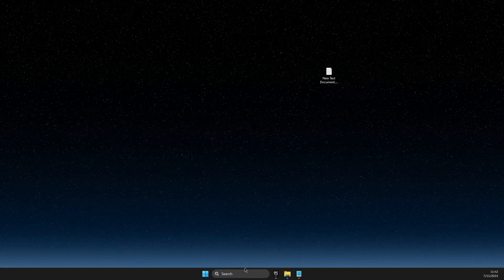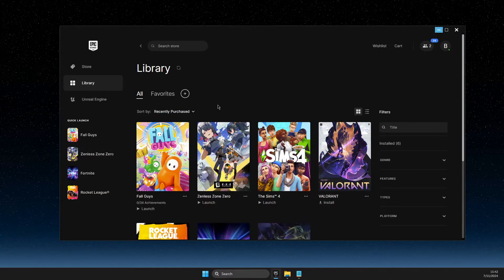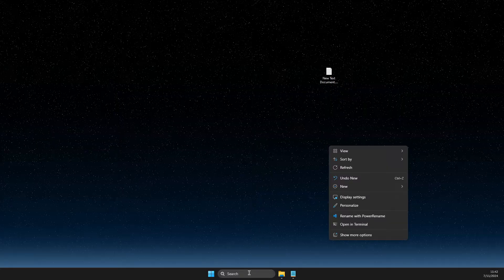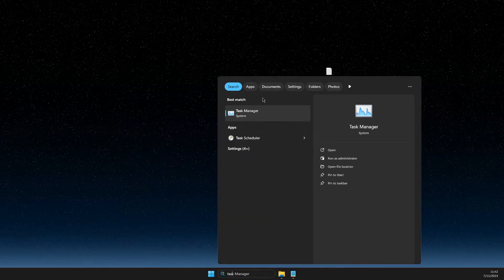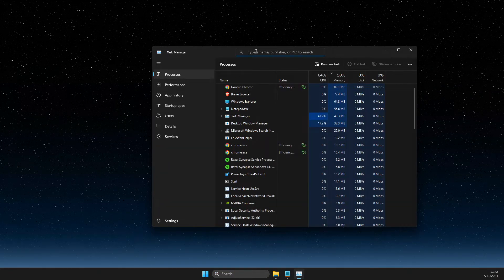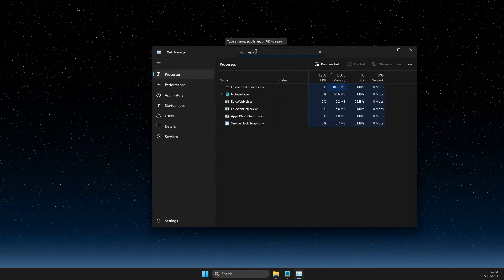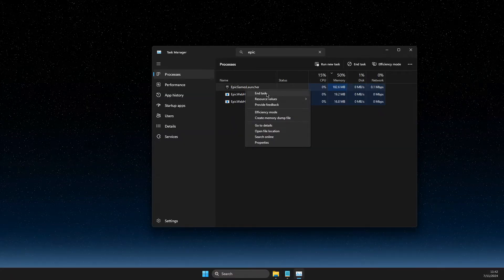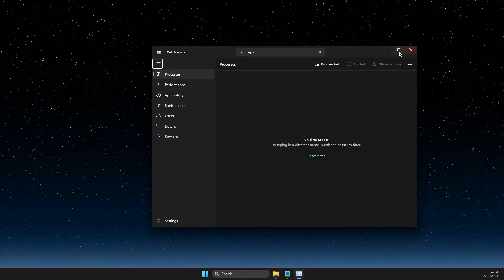So what you need to do here, first of all, you need to completely exit Epic Games from your task manager as well. There should be no Epic Games task, Epic Games launcher task.